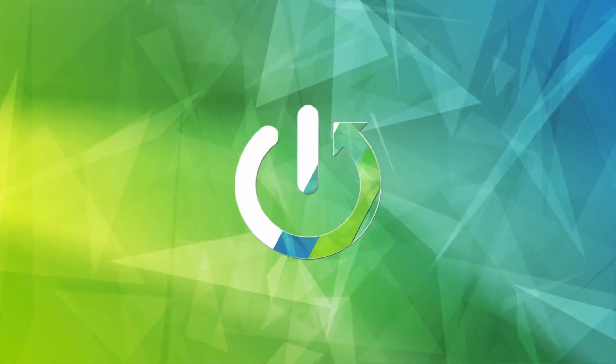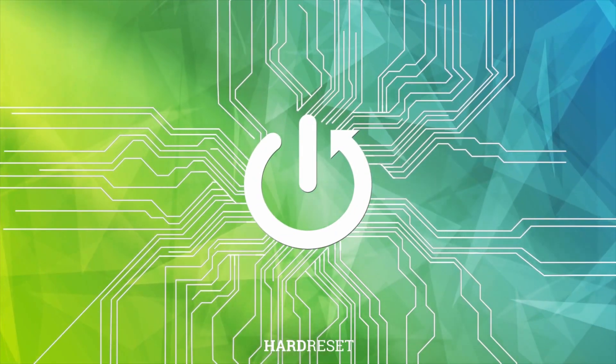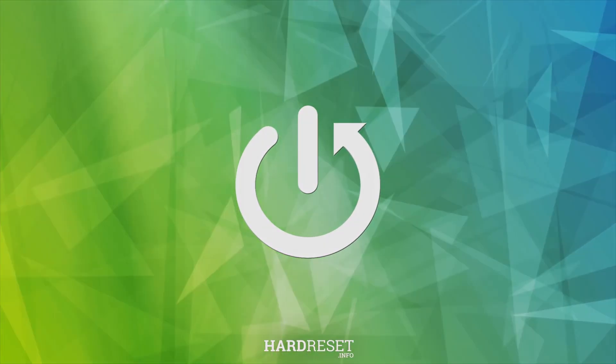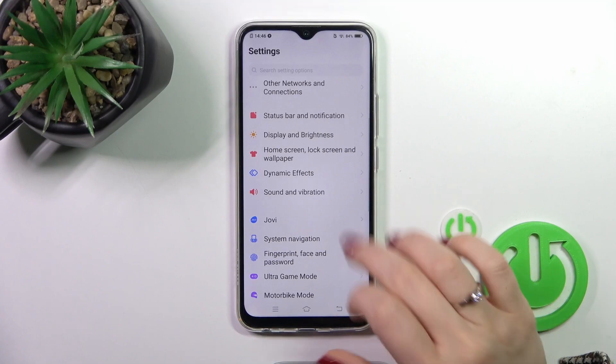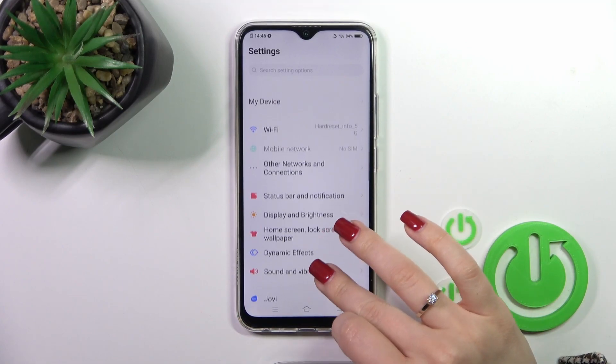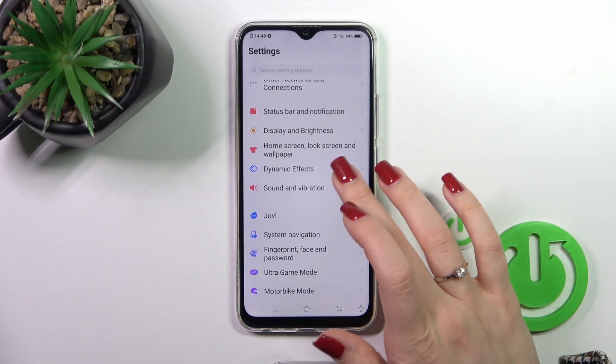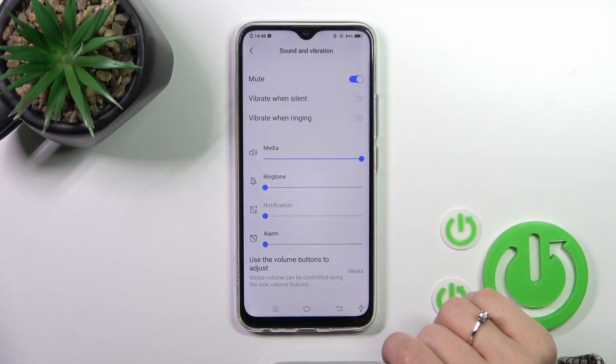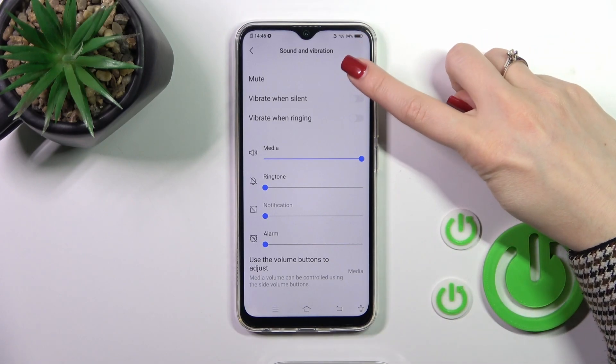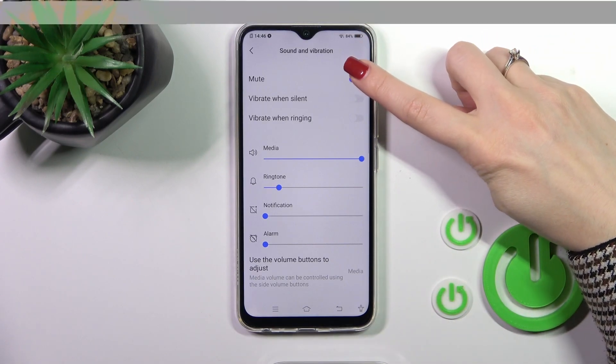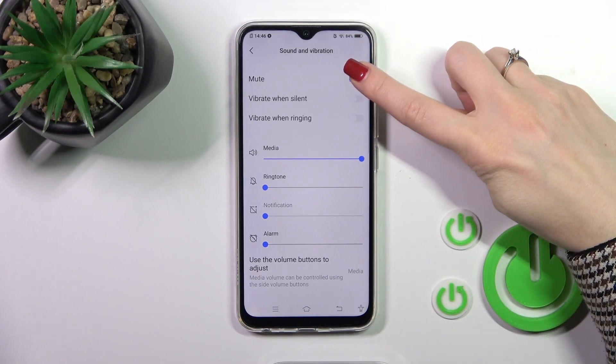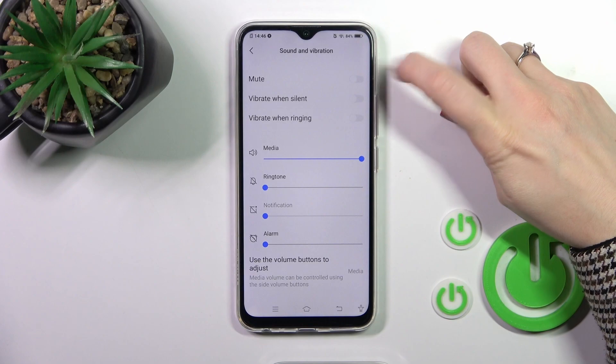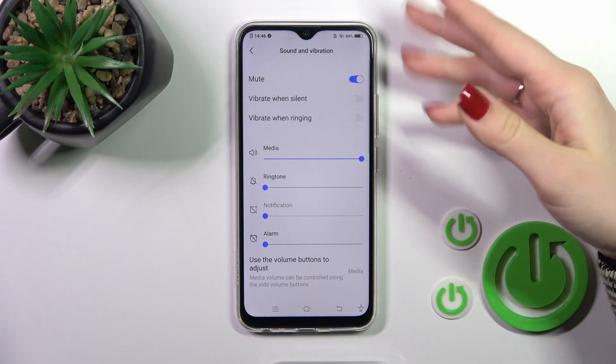First, open the Settings application and tap to Sounds and Vibration. Here we've got a mode switcher that means with the help of the switcher you could activate or turn off the mode or silent mode.